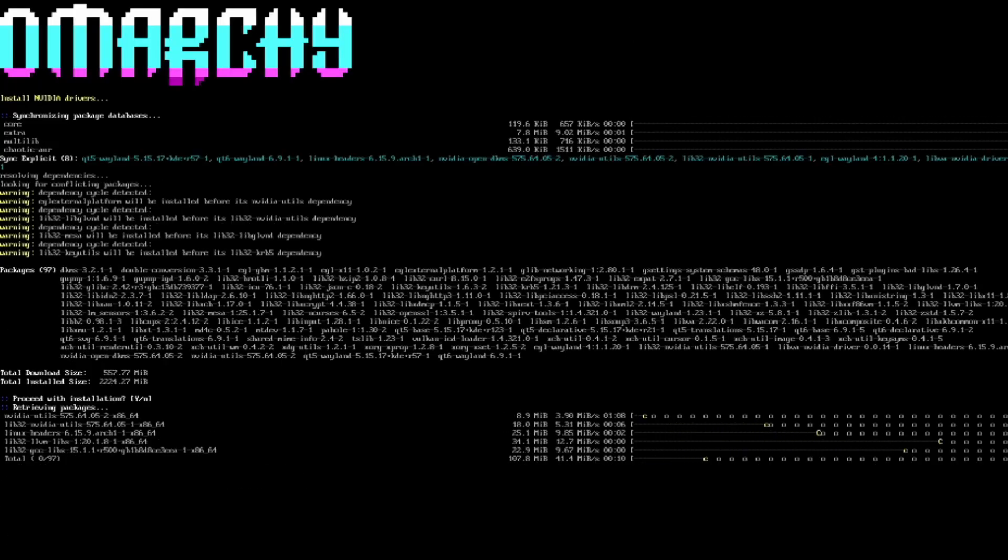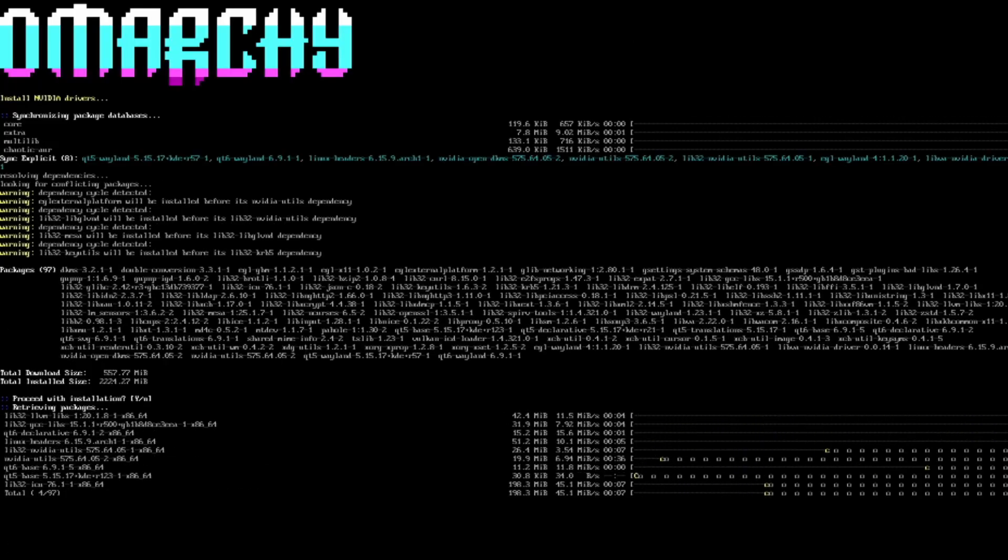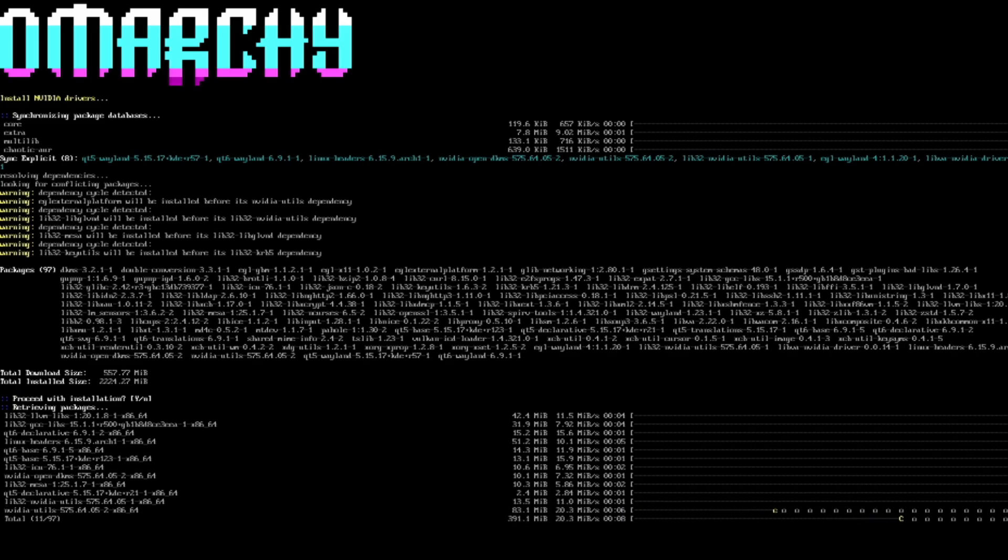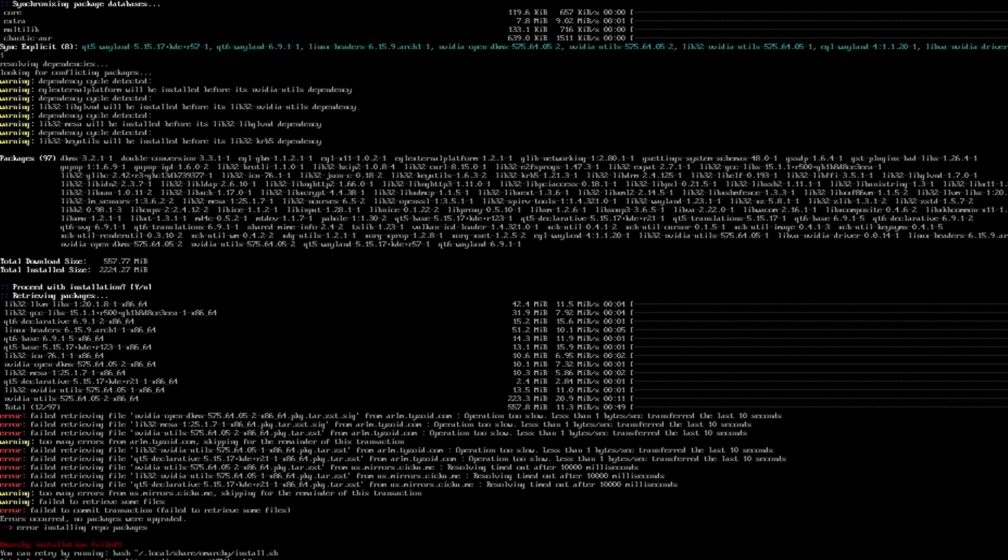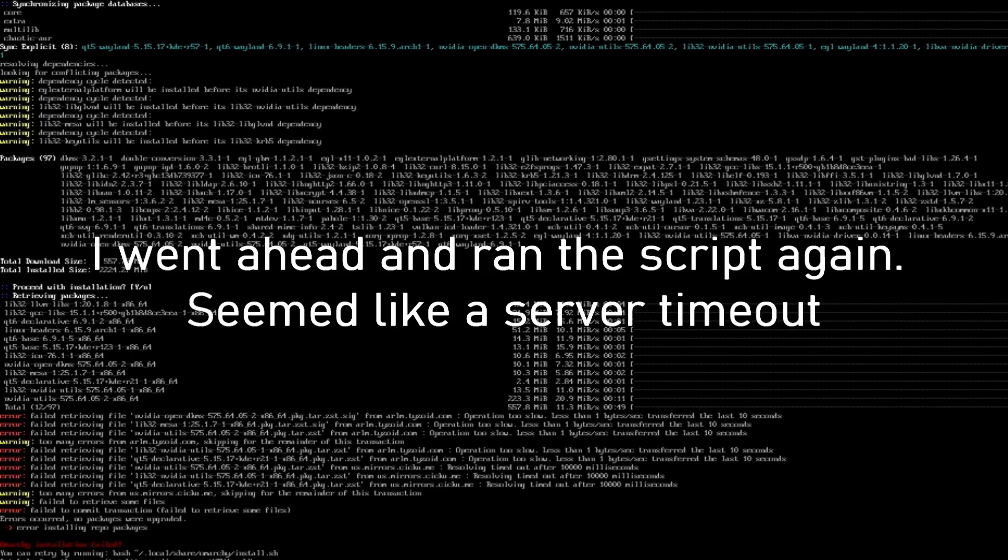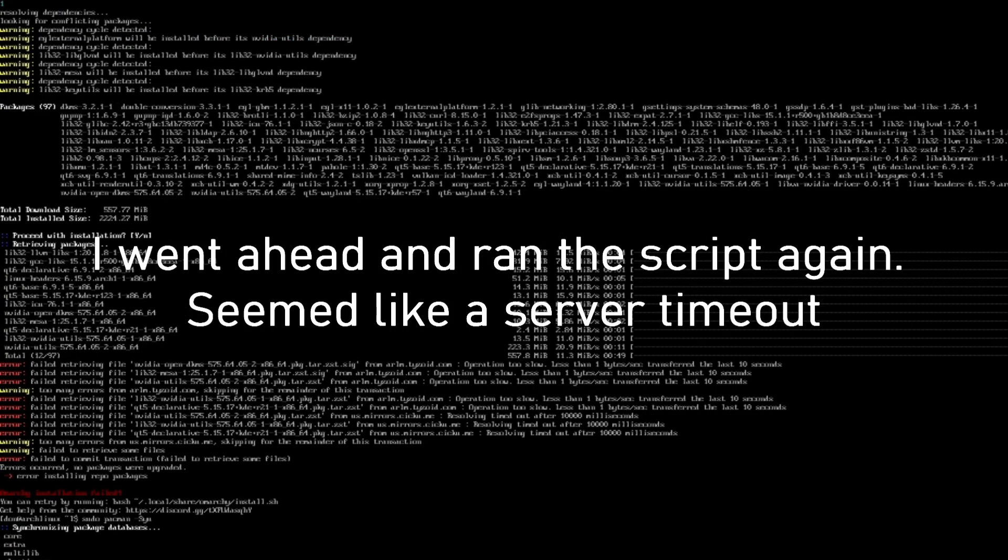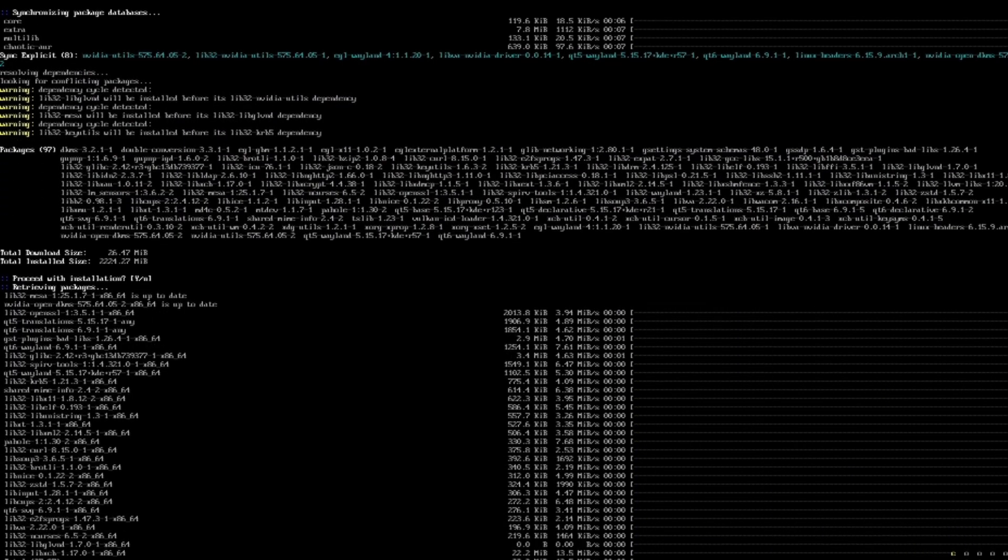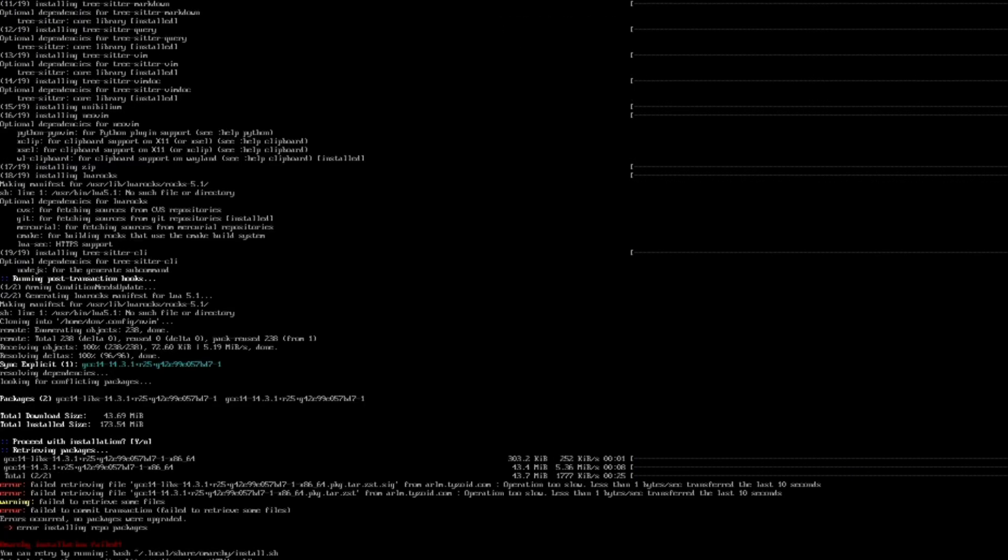Alright, now it's actually installing the NVIDIA drivers for me. So that is nice. At the bottom here, it does say that there is an option to do a bare install. So you can do dash there. Omarchi installation failed. You can retry. Interesting. Let me see what the error is here. Wow, it looks like it failed again. Trying to retrieve a file. But it sounds like it's more like an internet-based failure. Error installing repo packages. So let's just try to run it again.